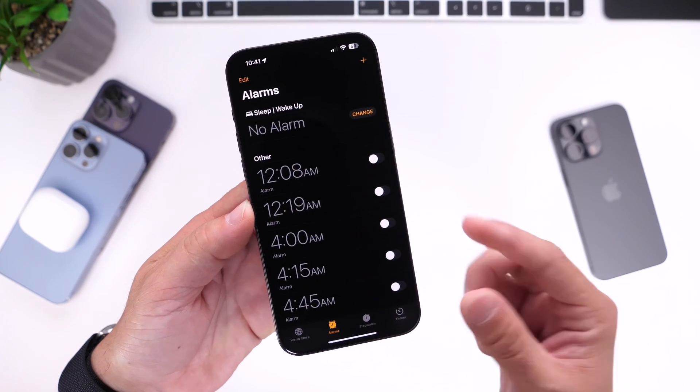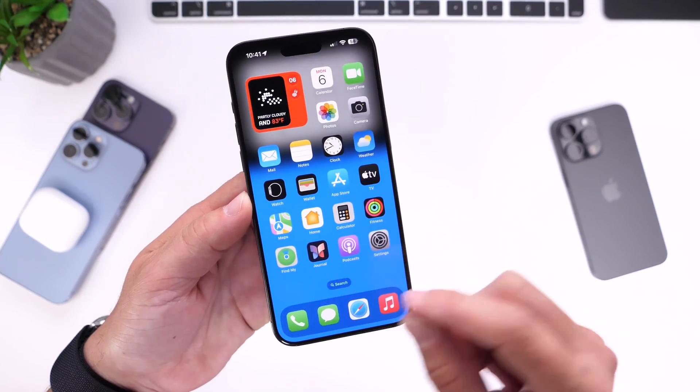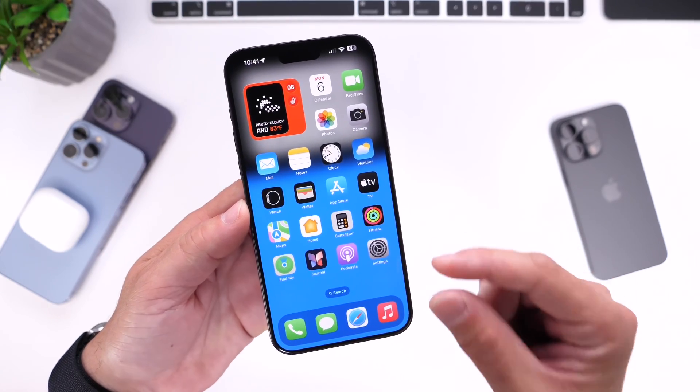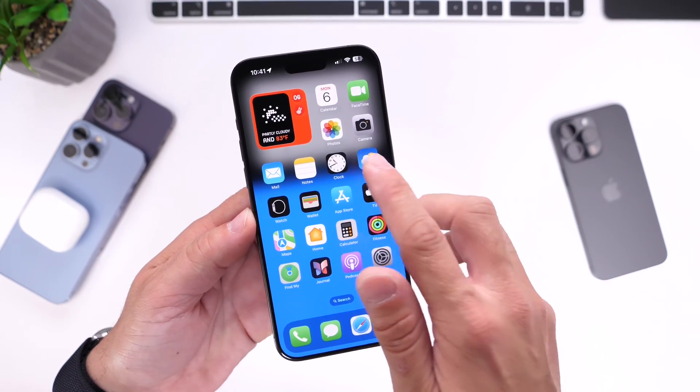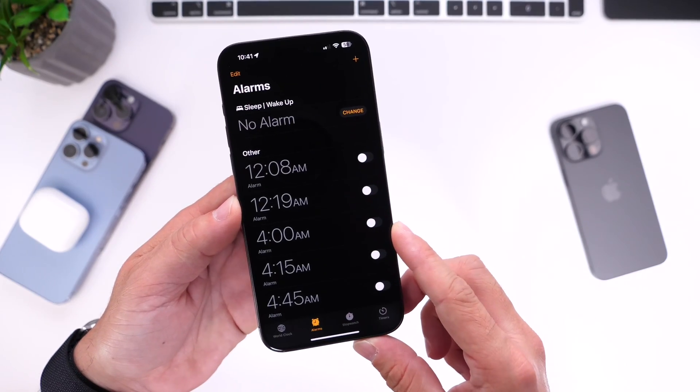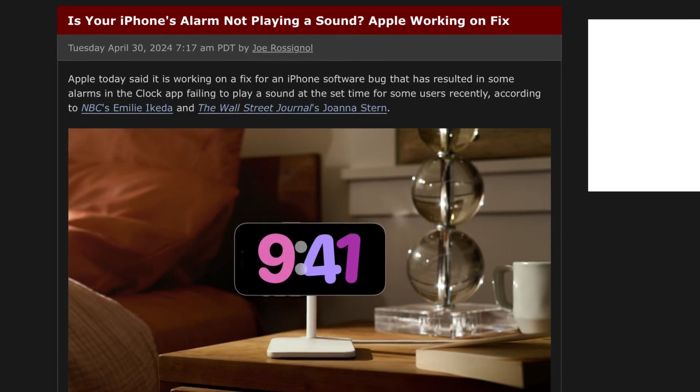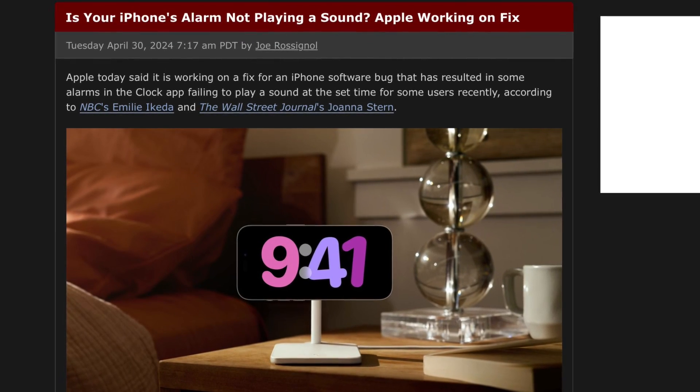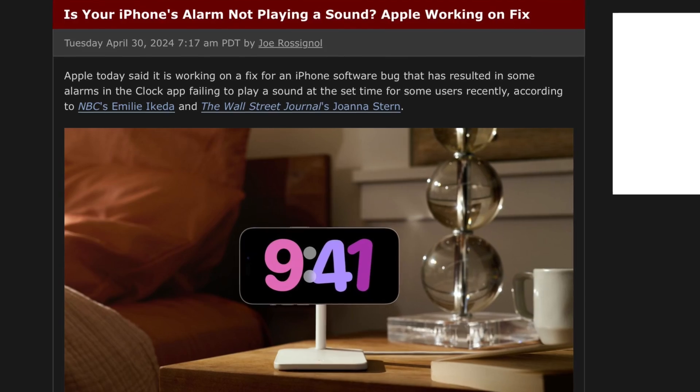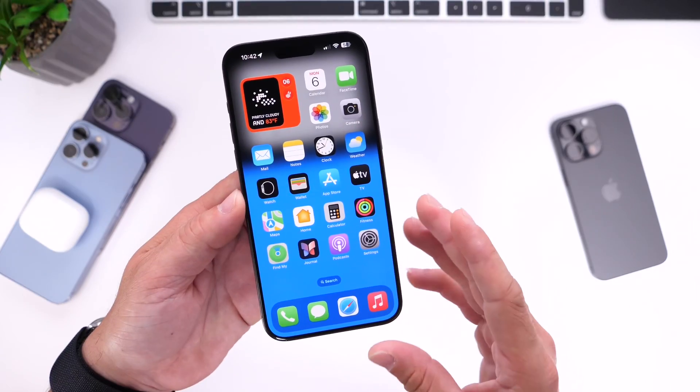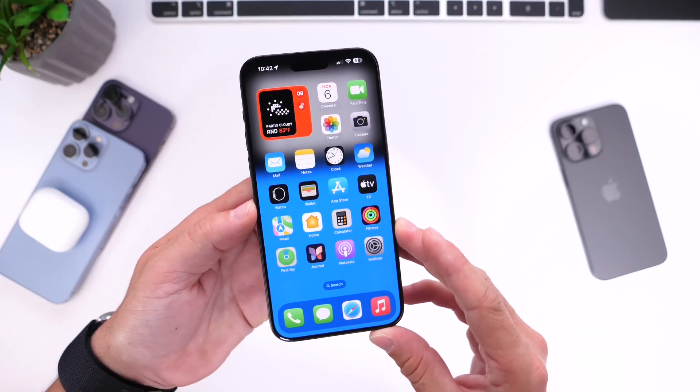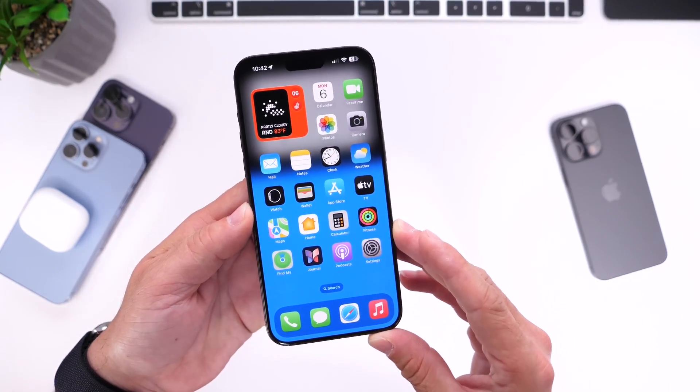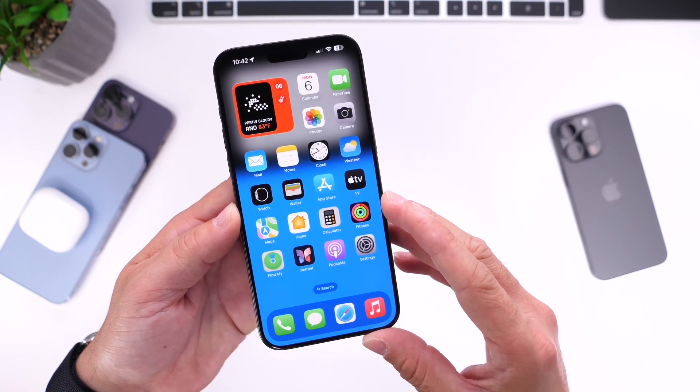If you've ever set an alarm on your iPhone and it doesn't go off or the volume is really low, you're not alone. Apple has acknowledged that there's still an issue with alarms on iPhone. If you're having issues with setting your alarms and they don't go off, or if they do go off the sound is too low for you to hear it, you're not alone on this one. Again, Apple has acknowledged that this is still an issue with iOS 17.5.